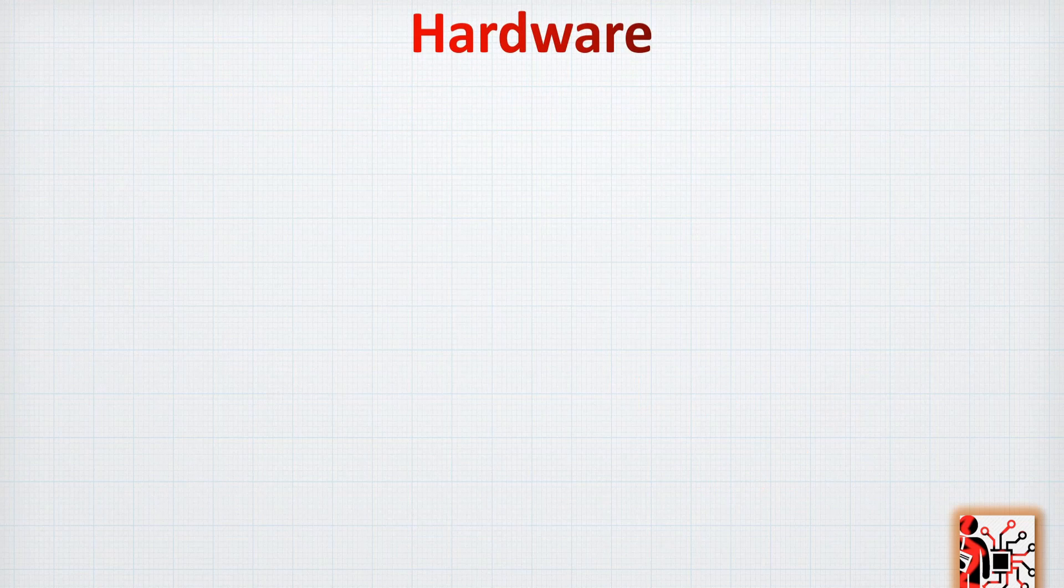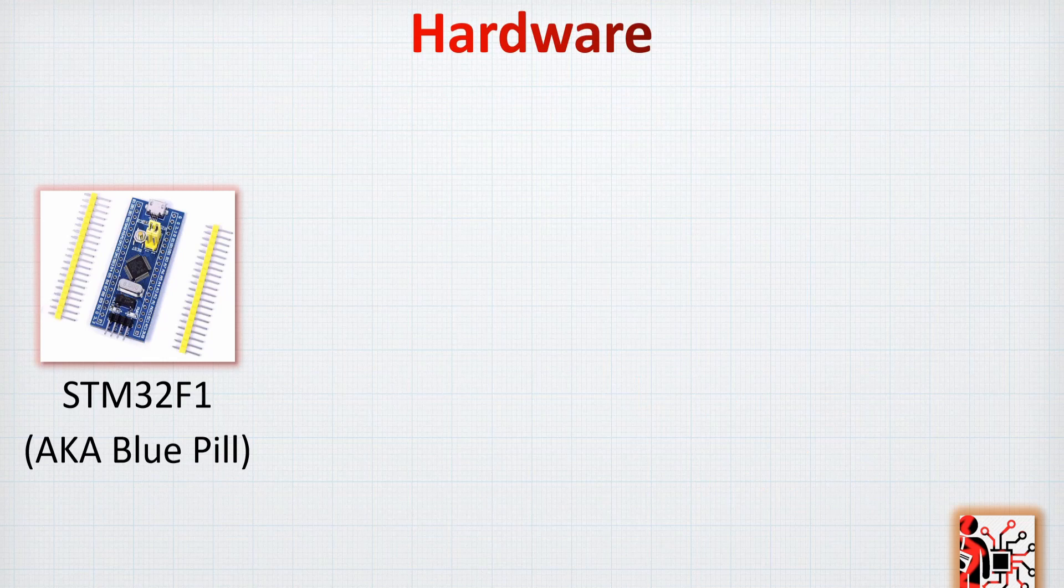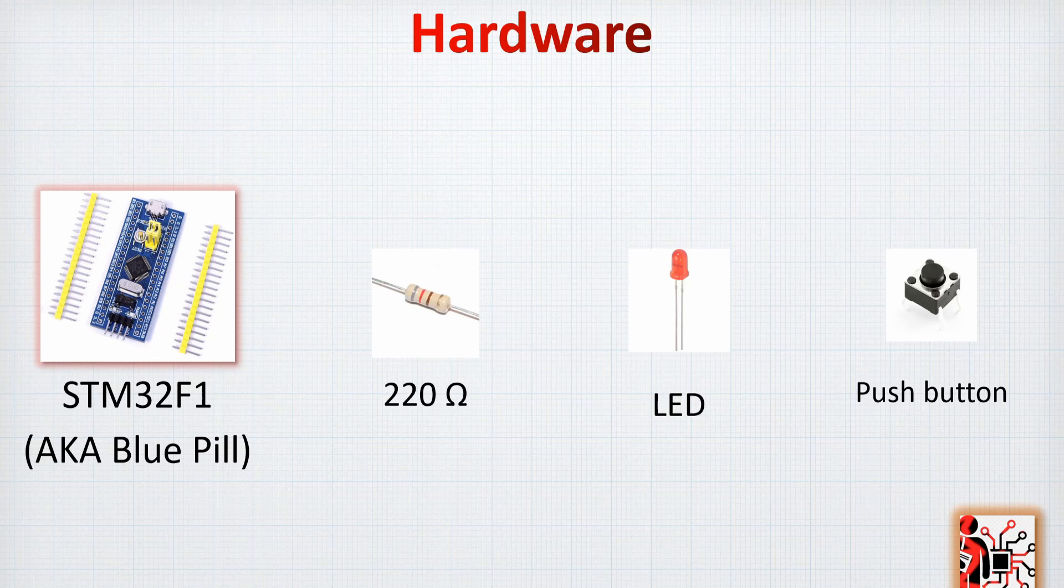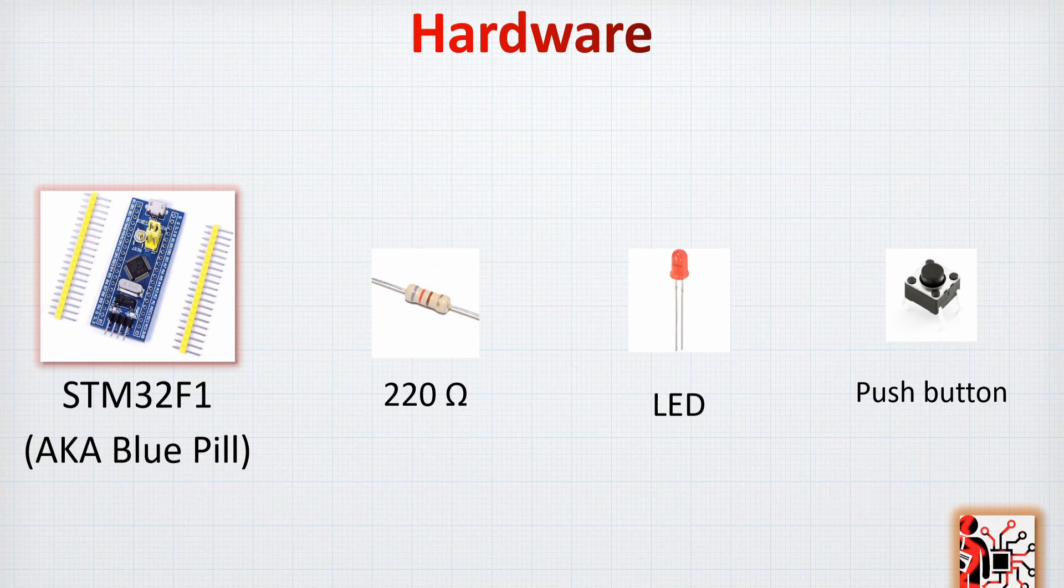Okay, the hardware that we are going to use for this example are the STM32F1 or aka the Blue Pill and also we are going to use a 220 ohm resistor, a red LED and a push button.